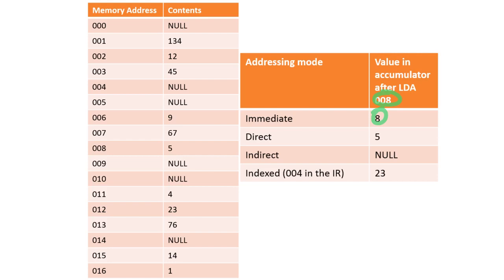The next one is direct addressing, so we load 008. So we go to position 8 in memory, and in there is the number 5. So direct addressing should have got 5.